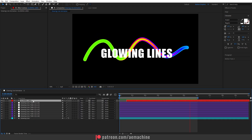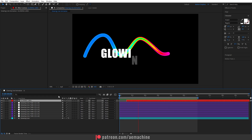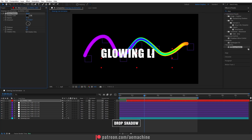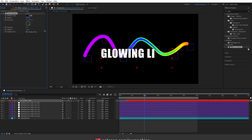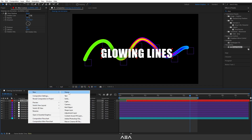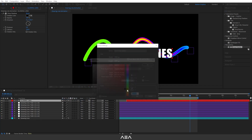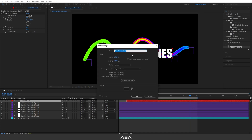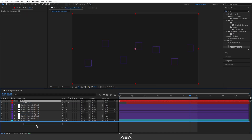Now let's add a drop shadow to the text. Go to Effect and Presets, search for Drop Shadow, and apply it. Set the opacity to 100 and increase the softness to around 150. We can also add a background — right-click, go to New, add a Solid with a gray color, rename it 'BG', hit okay, and drop it to the bottom.